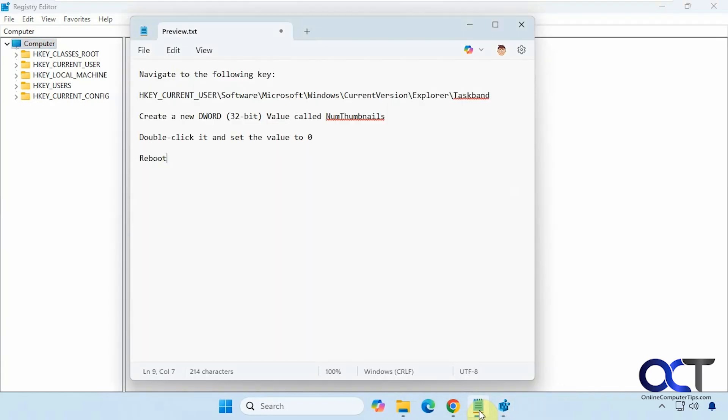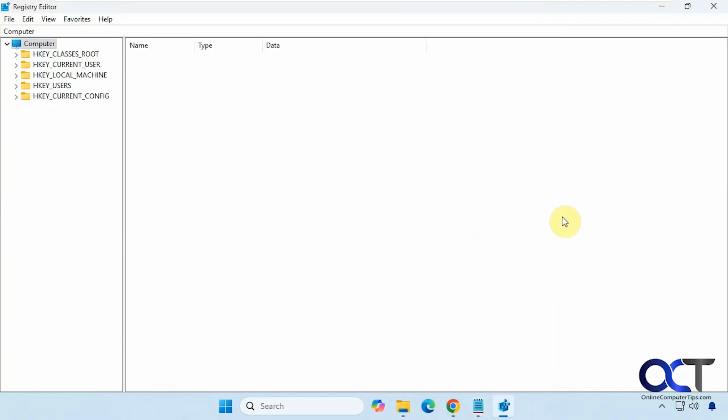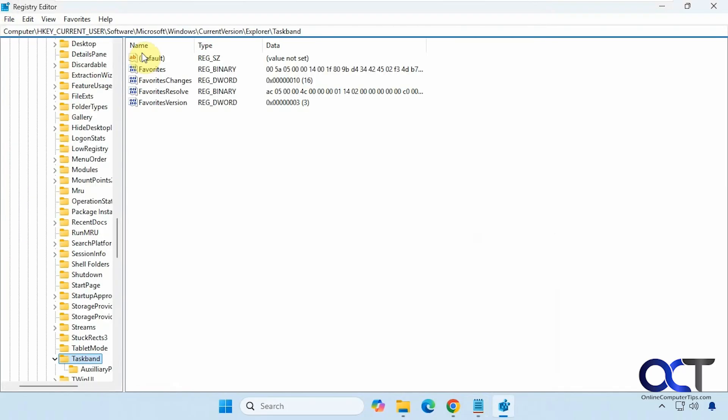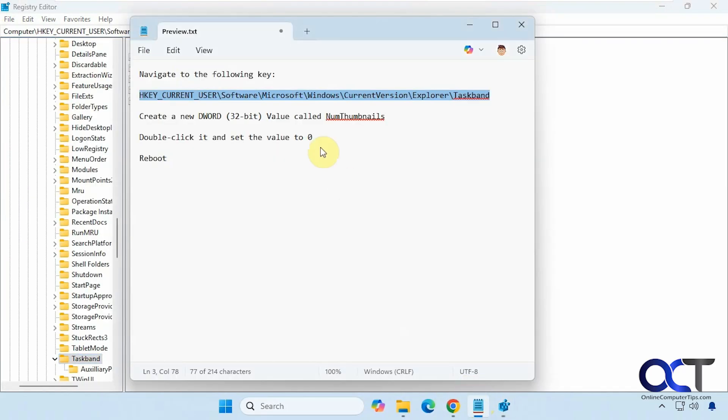Now what we're going to do is navigate to this key here. The easiest way is just to copy and paste it. I'll have this in the description. Press enter.